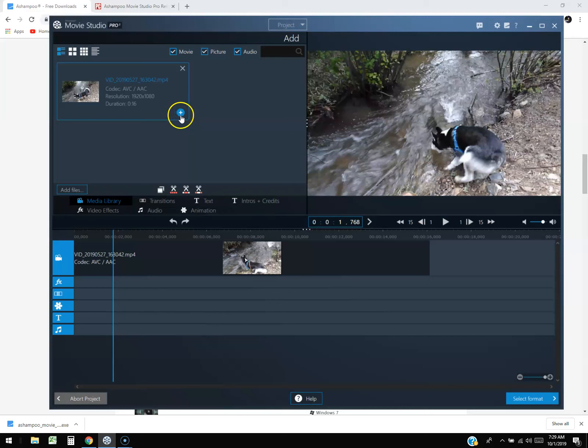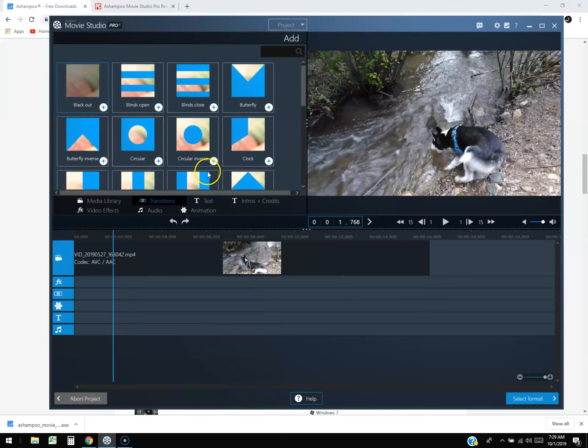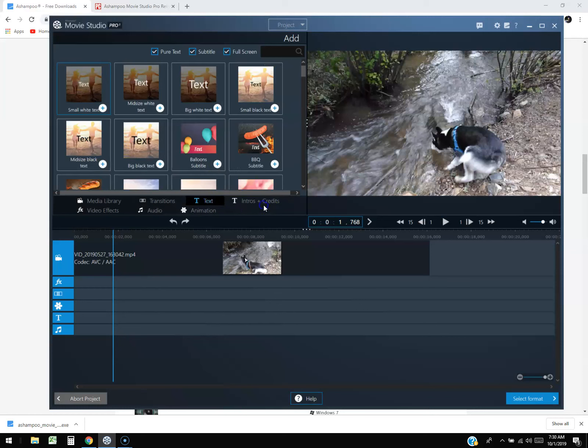To add it down to the timeline, you either double click it or you click on this little add button. In the middle you have your media library. This is where you're going to have your library of stuff. You can click on transitions, text, intros and credits.